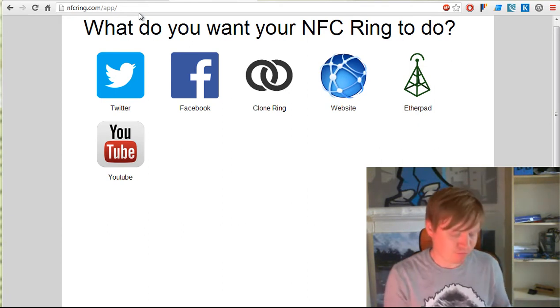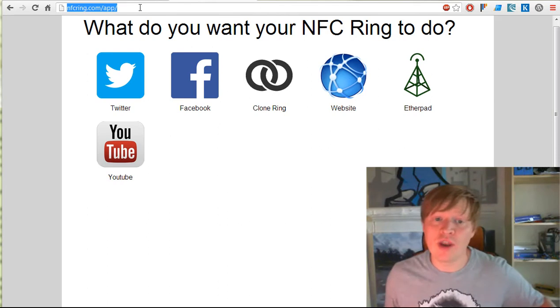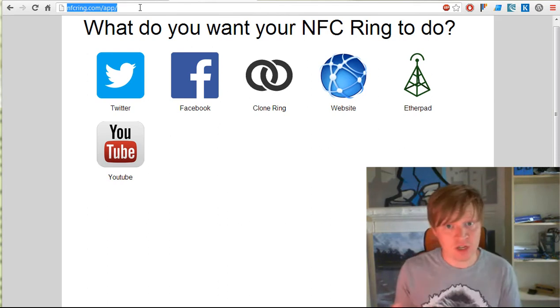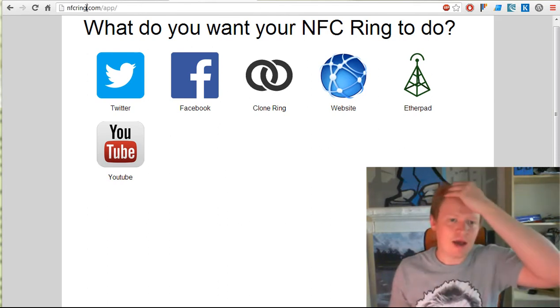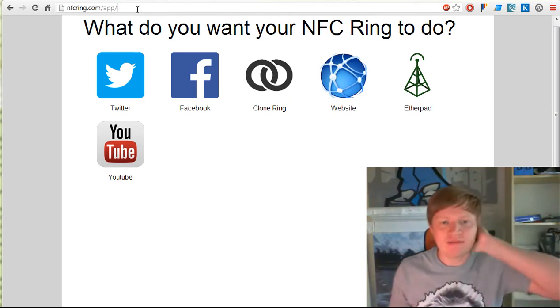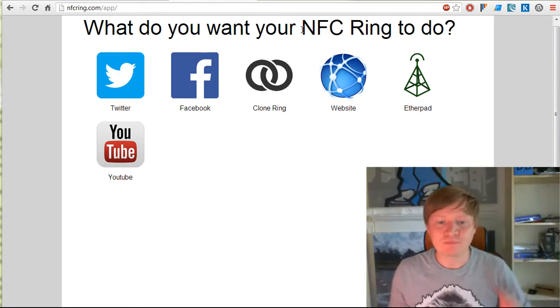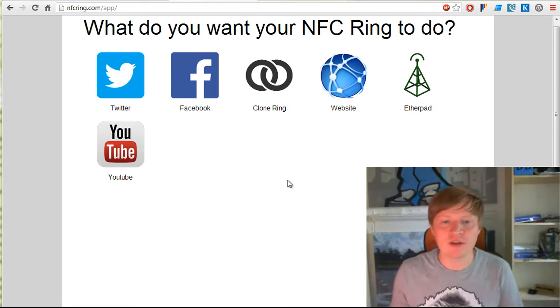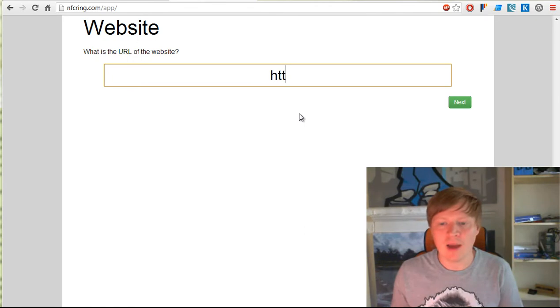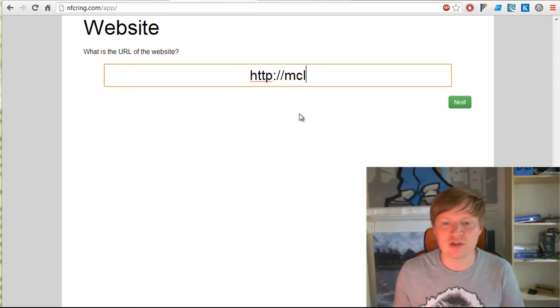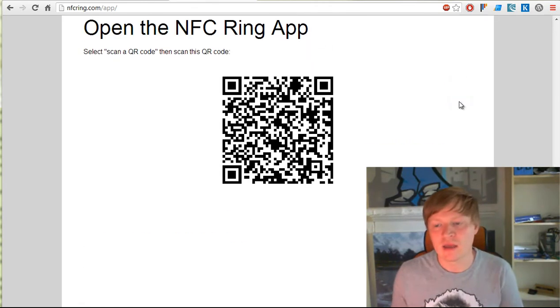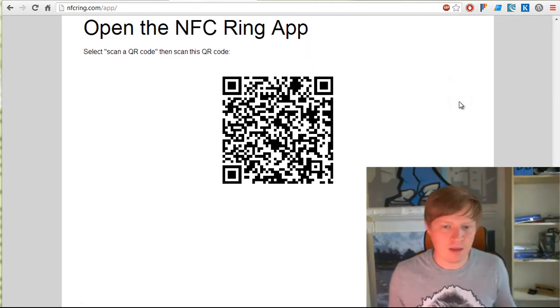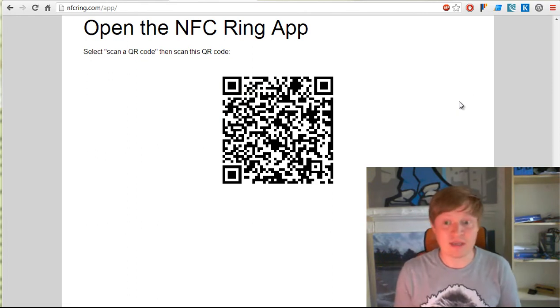The first way is through your web browser. If you go to nfcring.com/app, you'll see 'What do you want your NFC ring to do?' I'm going to set mine to go to clear.co.uk, so when I hold my ring up, it will take me to clear.co.uk.